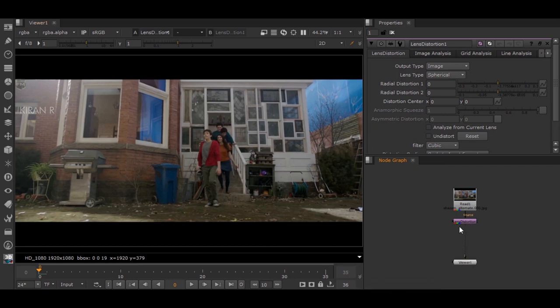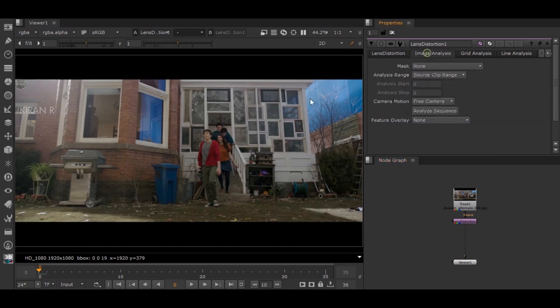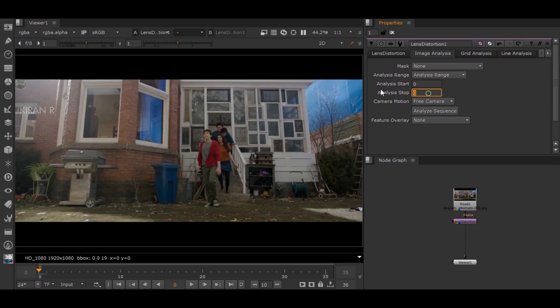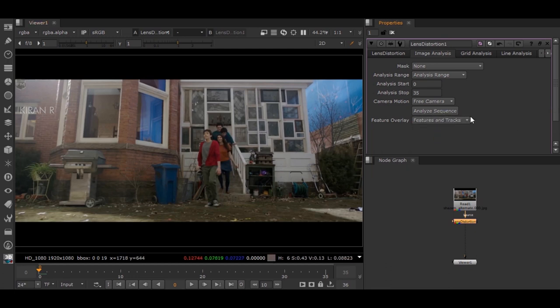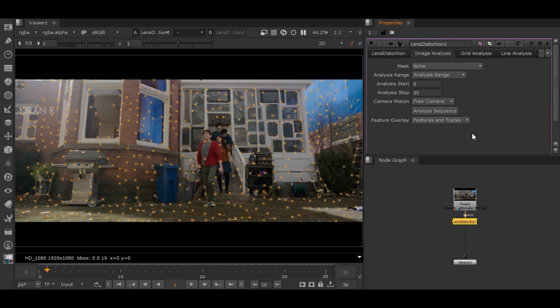I'll be going to Image Analysis and I will give that range. As I'm using 35 frames, I have given 35. Then Features and Tracks, and Analyze Sequence.